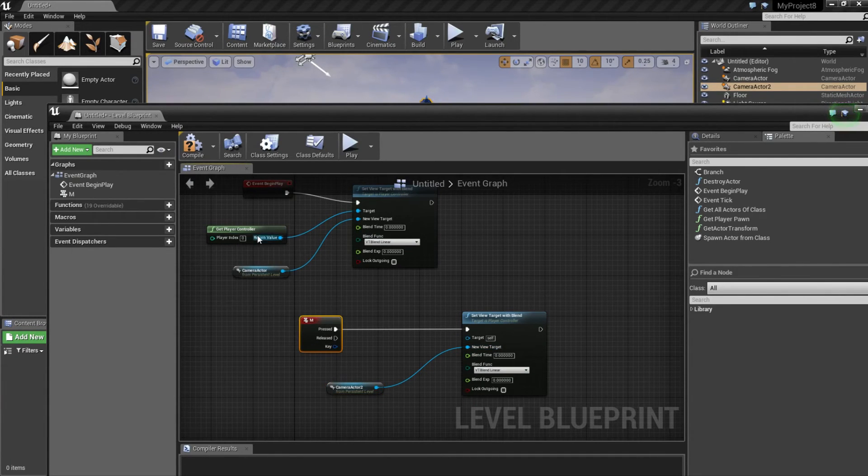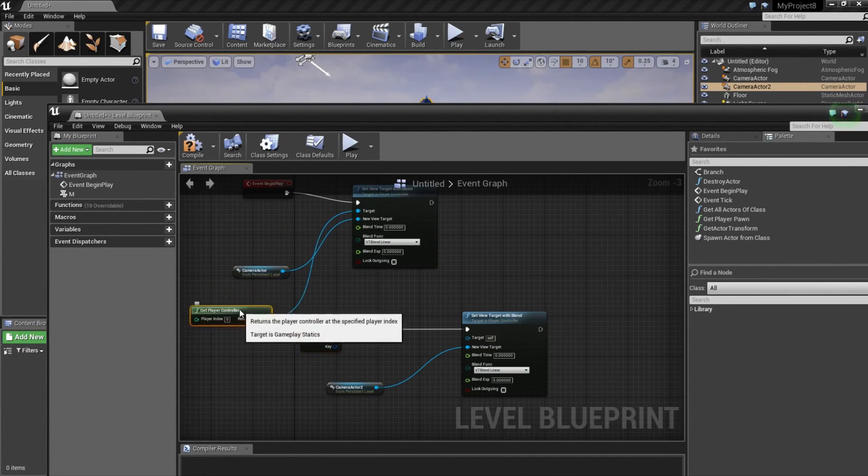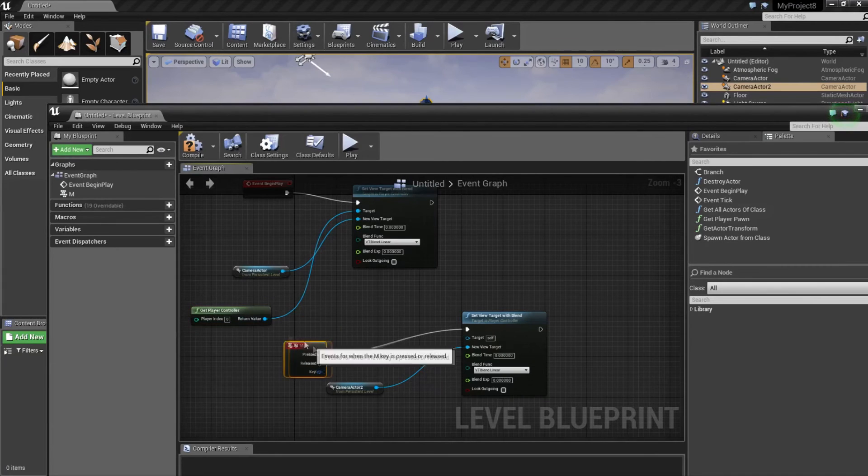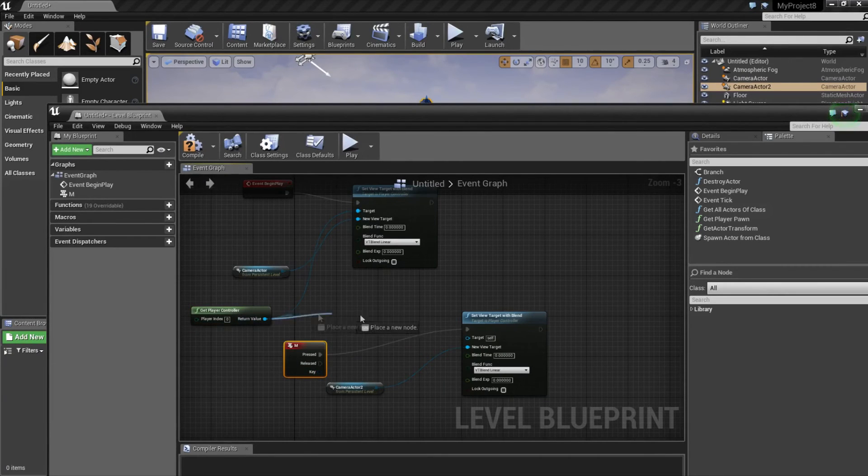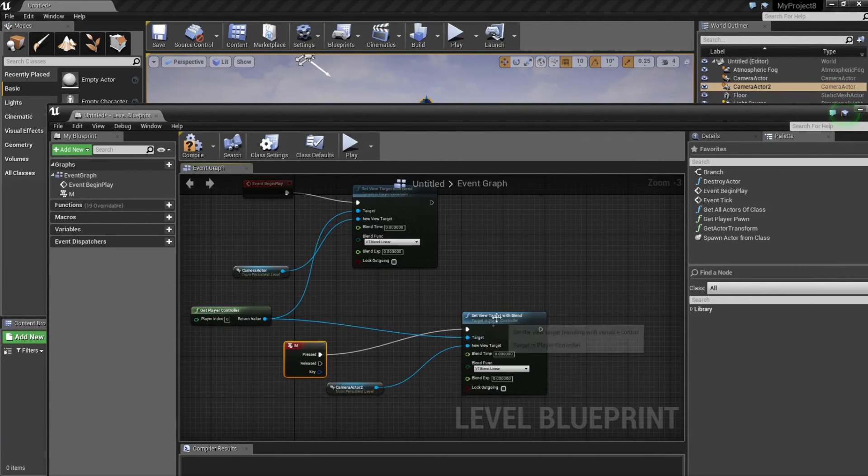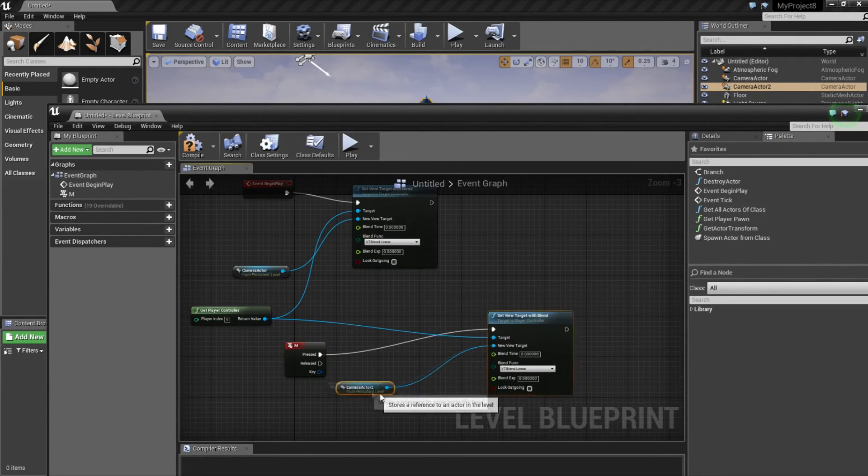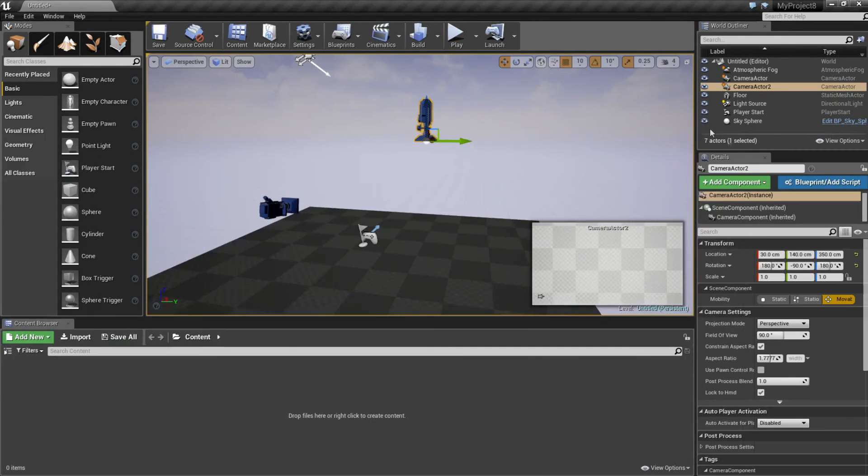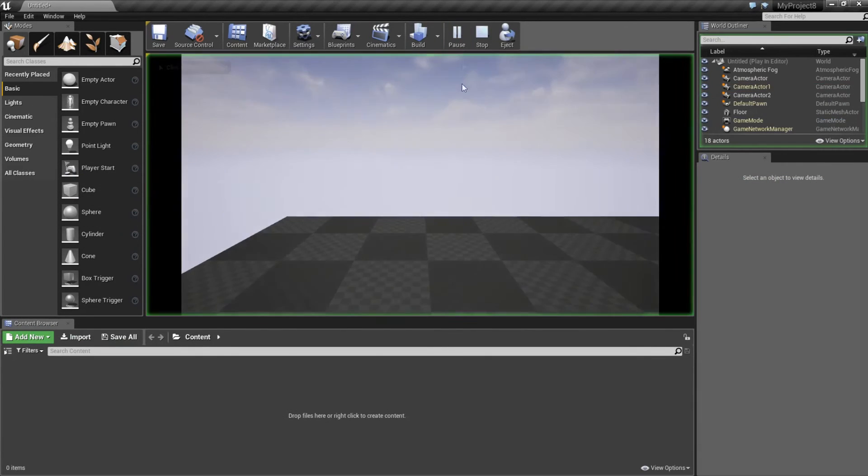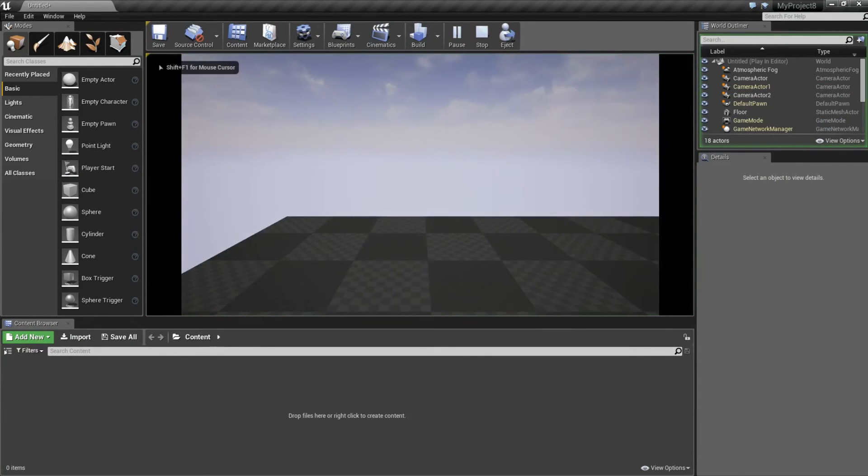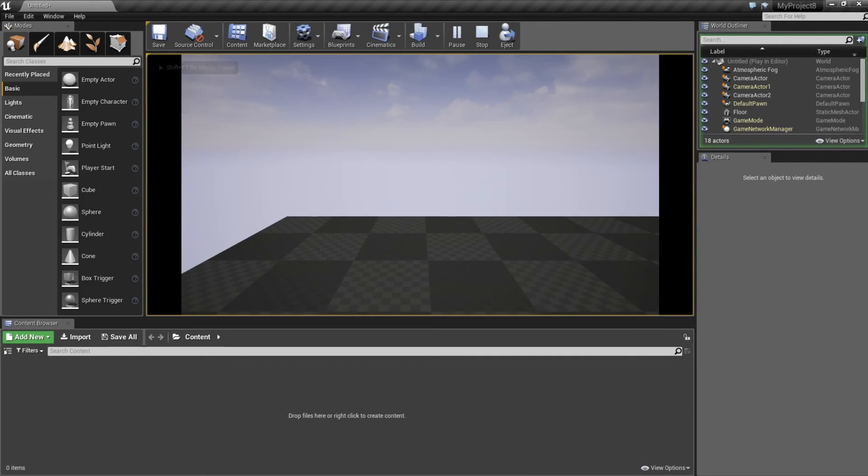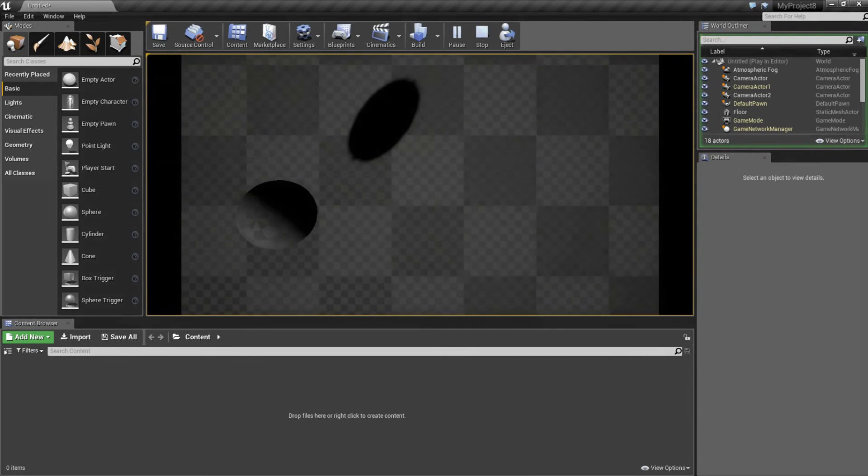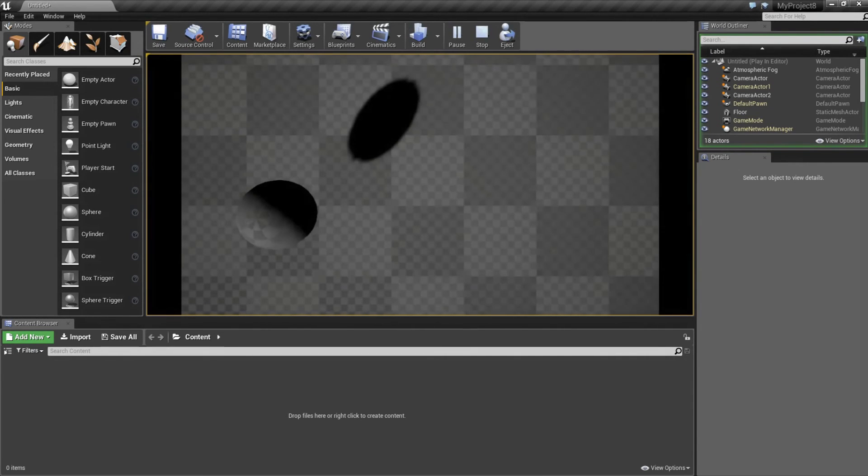You can actually take this one and connect it to the target, compile and play. Click in the window, otherwise you can't use the button. Now when I press M, it changes camera.